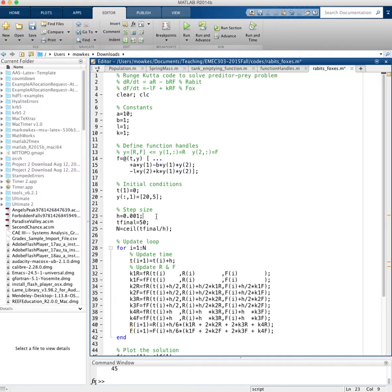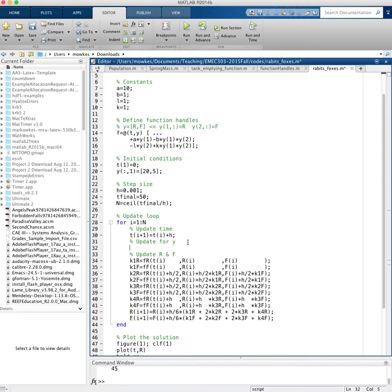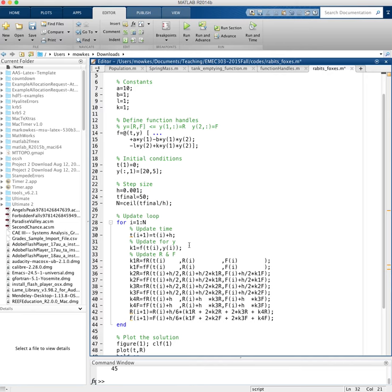Update is going to look a little bit different. So the update for y, which remember those are the rabbits and foxes, I'm going to have k1 equal to f of t of i comma y of i. So there you go. That's all we have to do. That passes the time and both y's into this function. Time doesn't actually get used, but the y's get used like this. So that's how we can do k1.